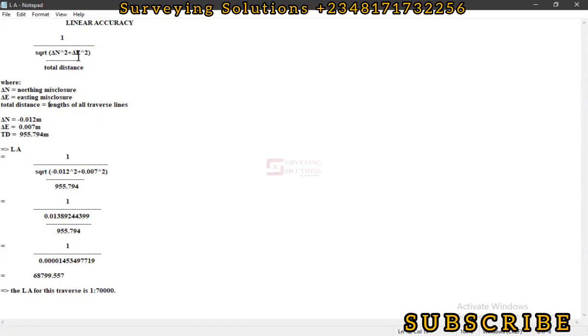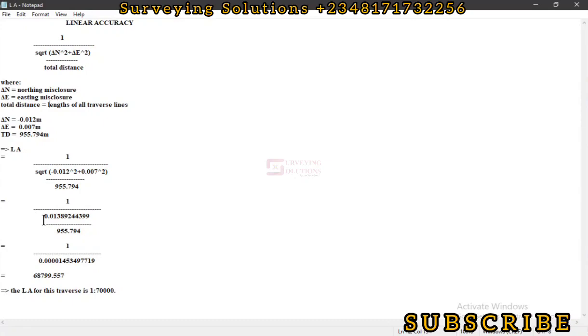We substitute the values: minus 0.012 squared plus 0.007 squared, divided by the total distance of 955.794. Please ensure you confirm these values on your calculator. You add the squares of these two, then you find the square root, then you divide that square root by 955.794.